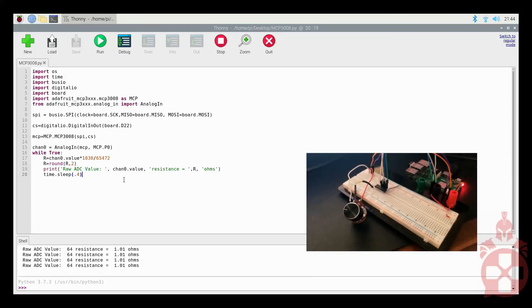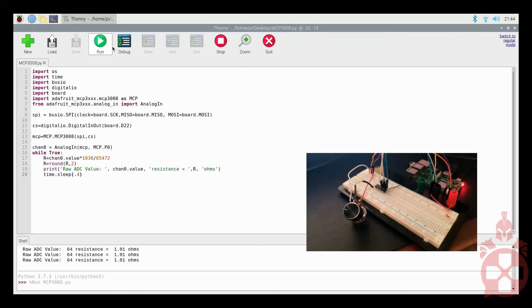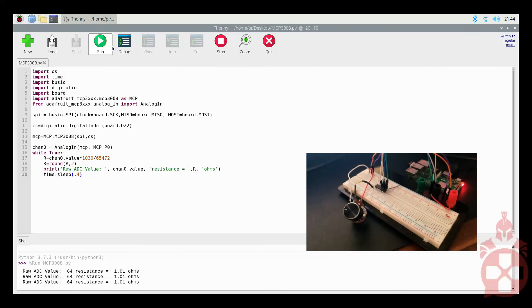Now, we can see as we rotate the potentiometer, the output resistance value changes.